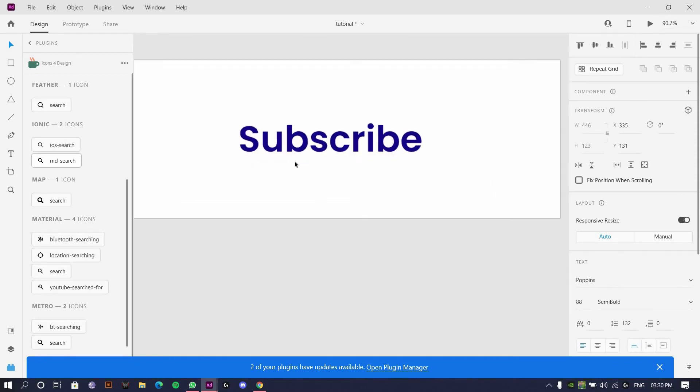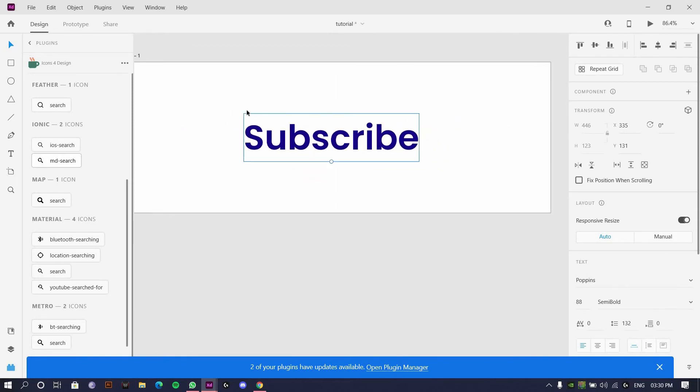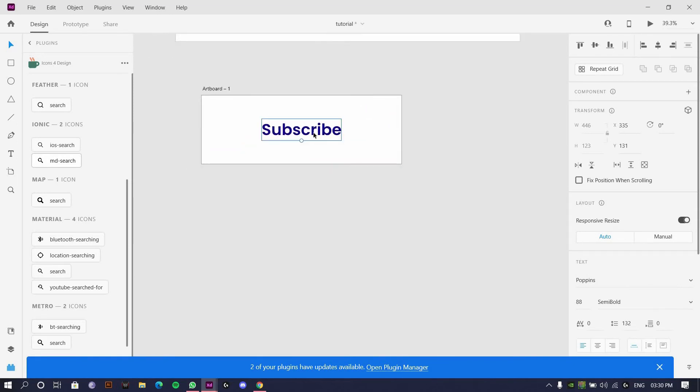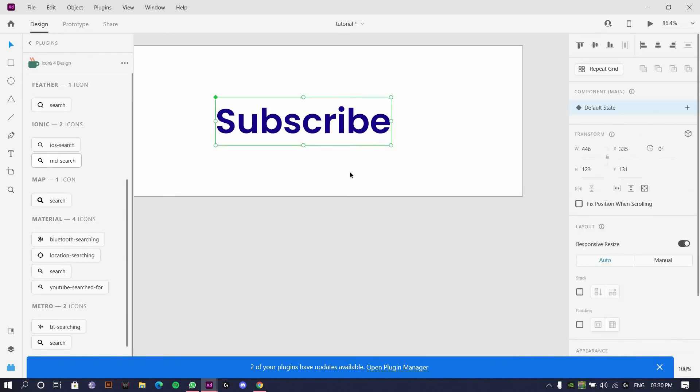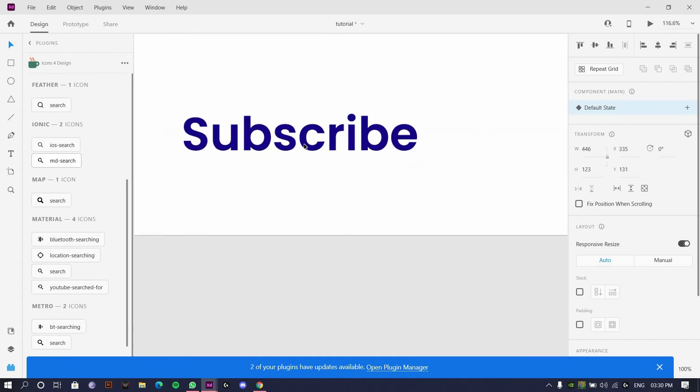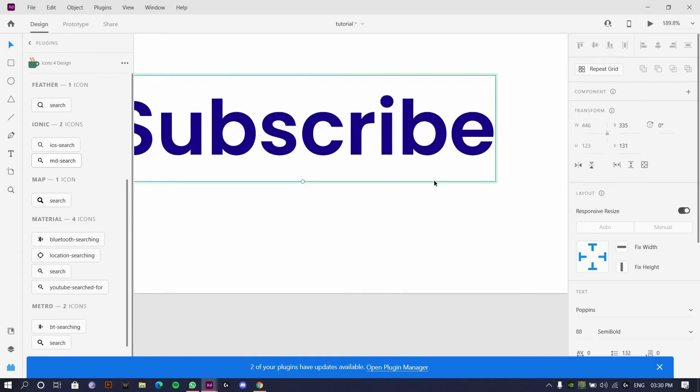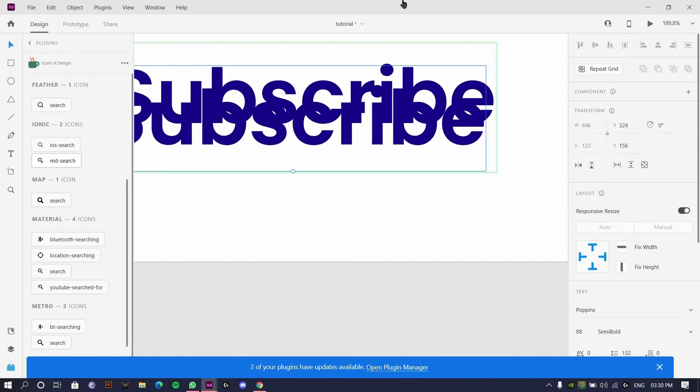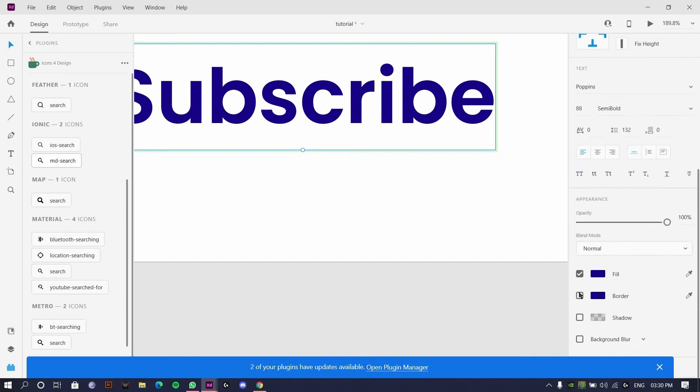I'll show you two different types of animations. One could be something like I'll just make a component of it. Making a component and animating a single element is very easy actually. If you give Control C, Control V, so we have two of the same buttons.